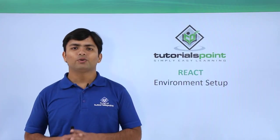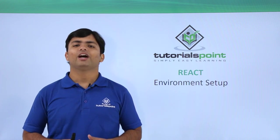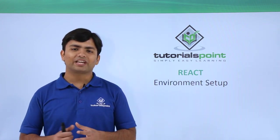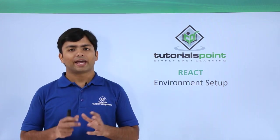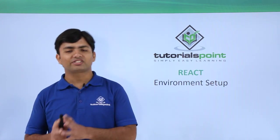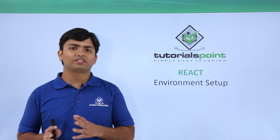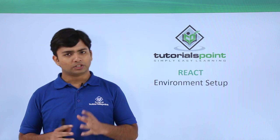Hi! Now, we will see how to set up the environment in order to get started with React.